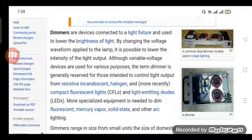Variable voltage devices are used for various purposes, but the term 'dimmer' is generally reserved for those intended to control light output.